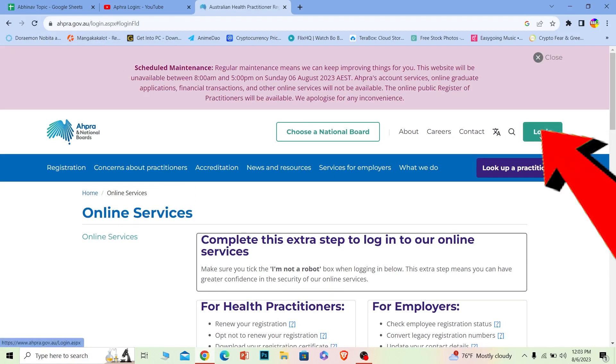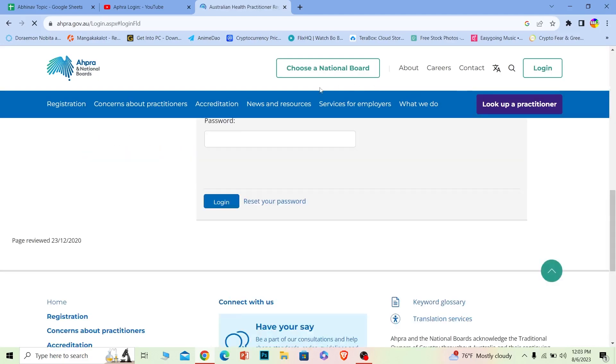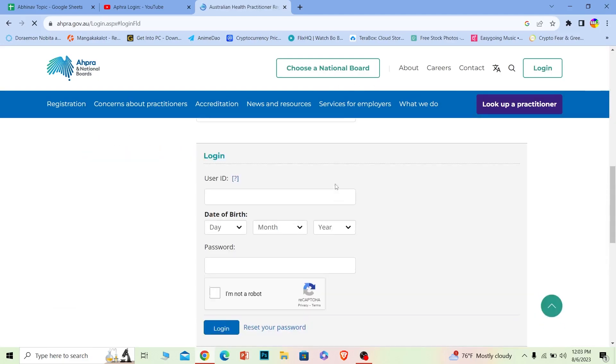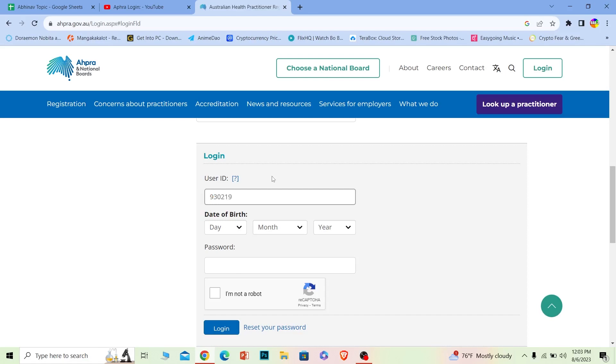Once you're over here, click on the login option at the top right of your screen. Once you do that, it'll bring you to this login page where it says User ID—you need to enter the user ID of your account.